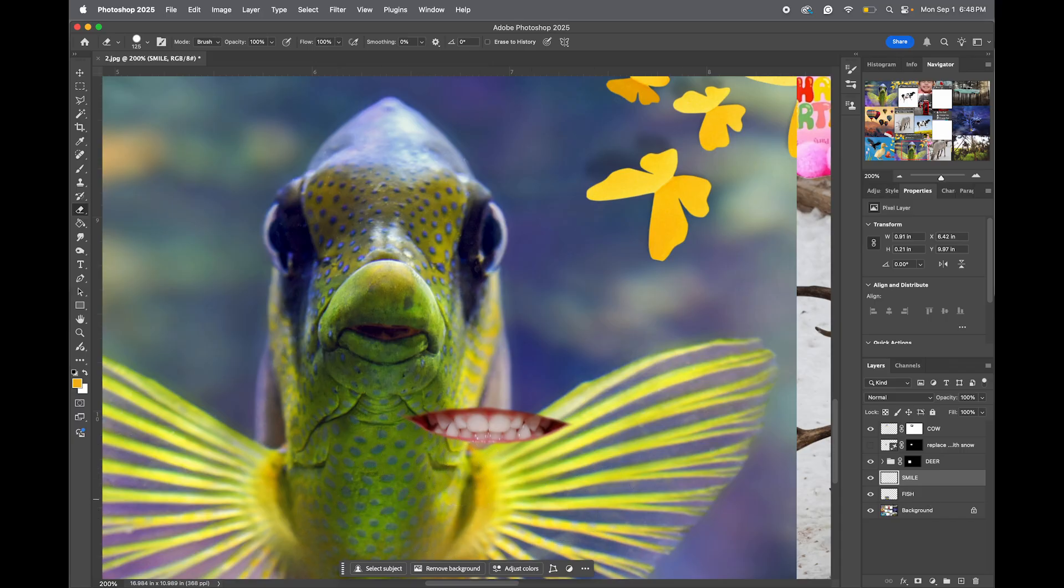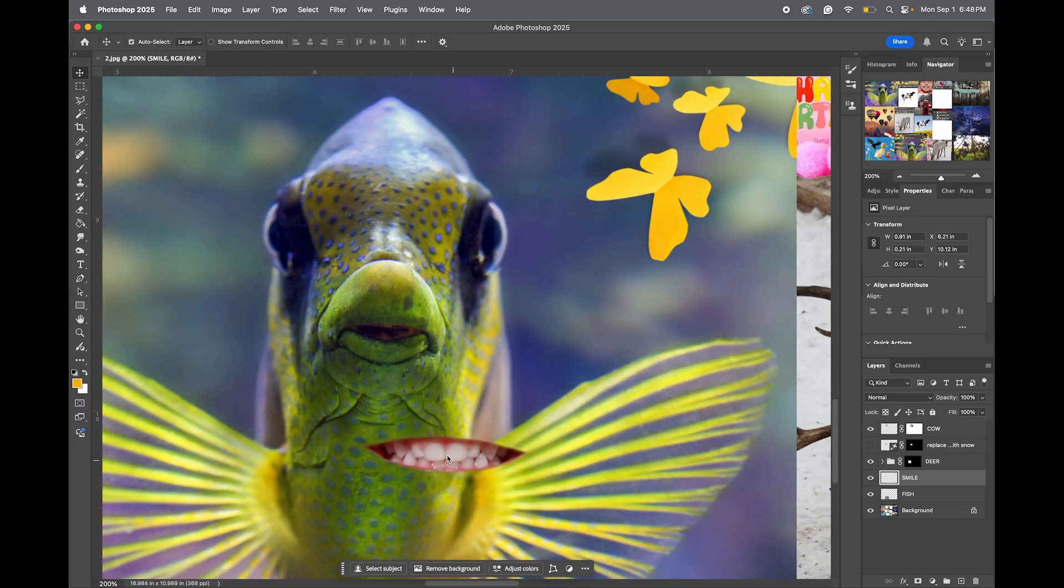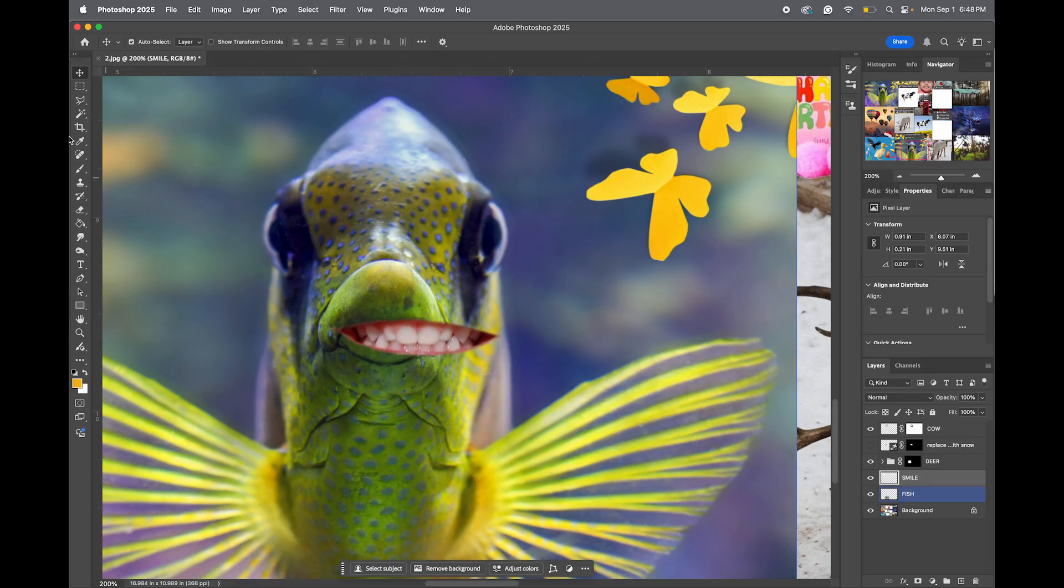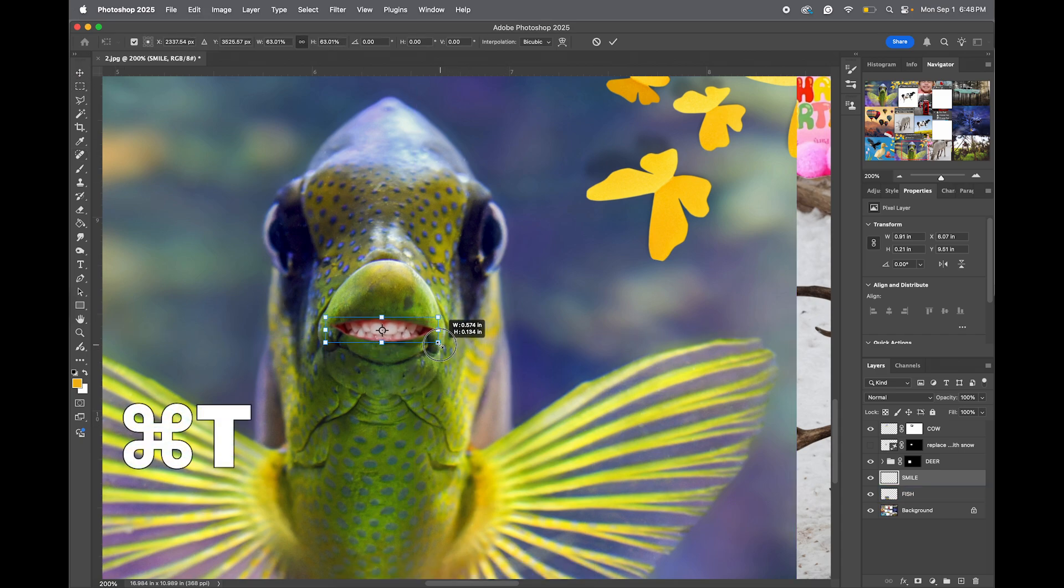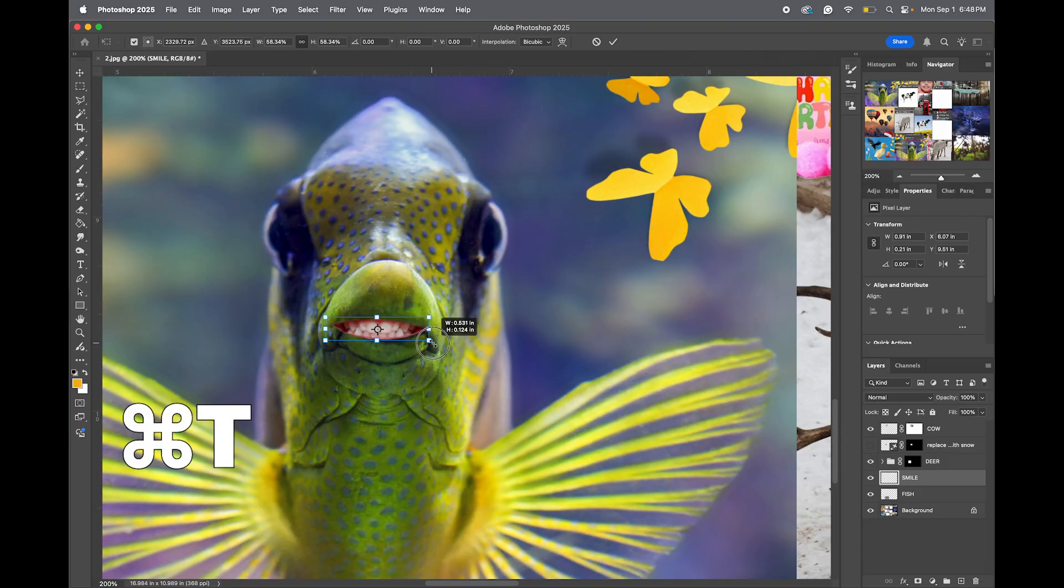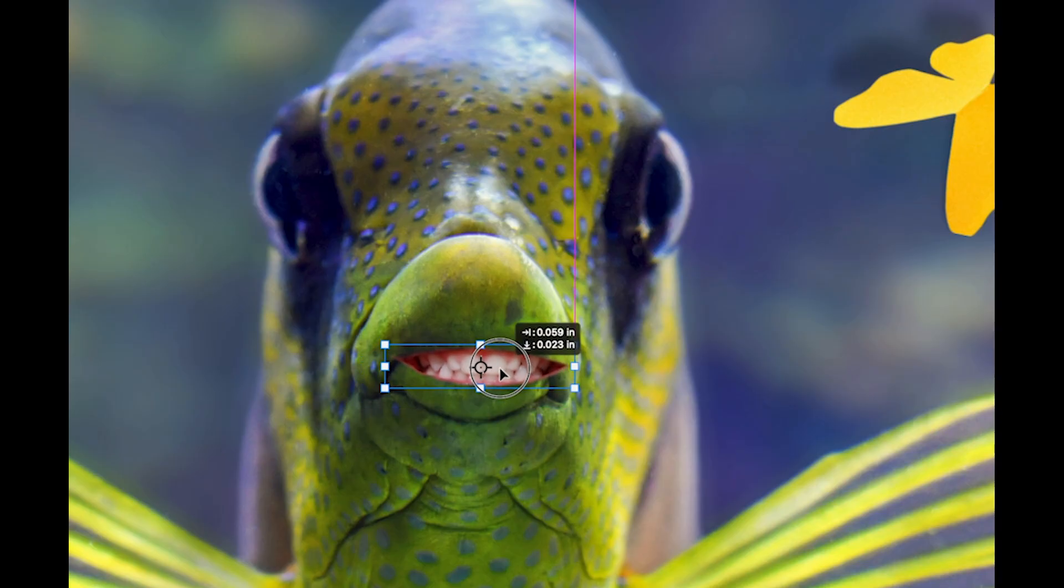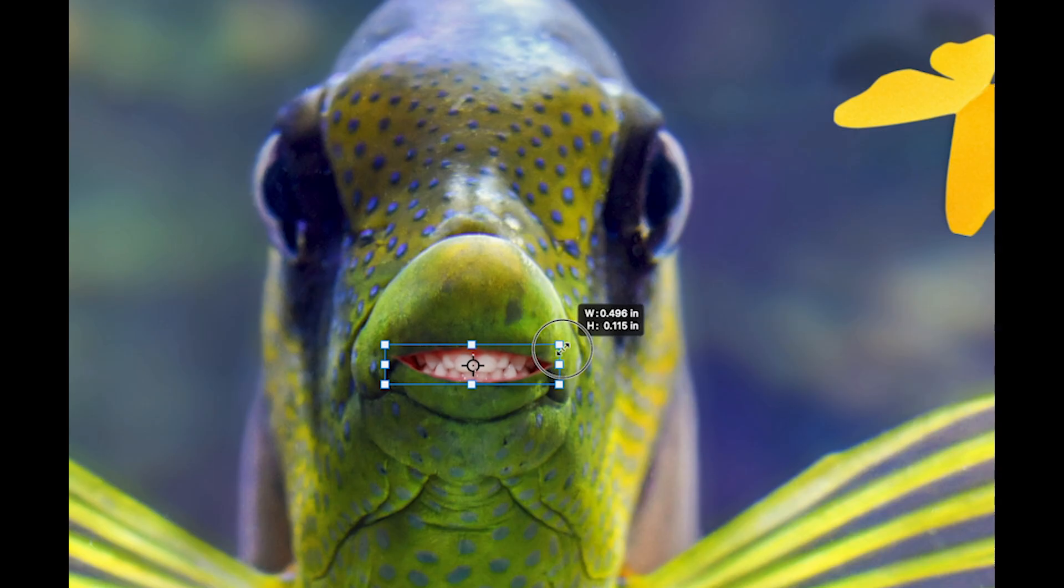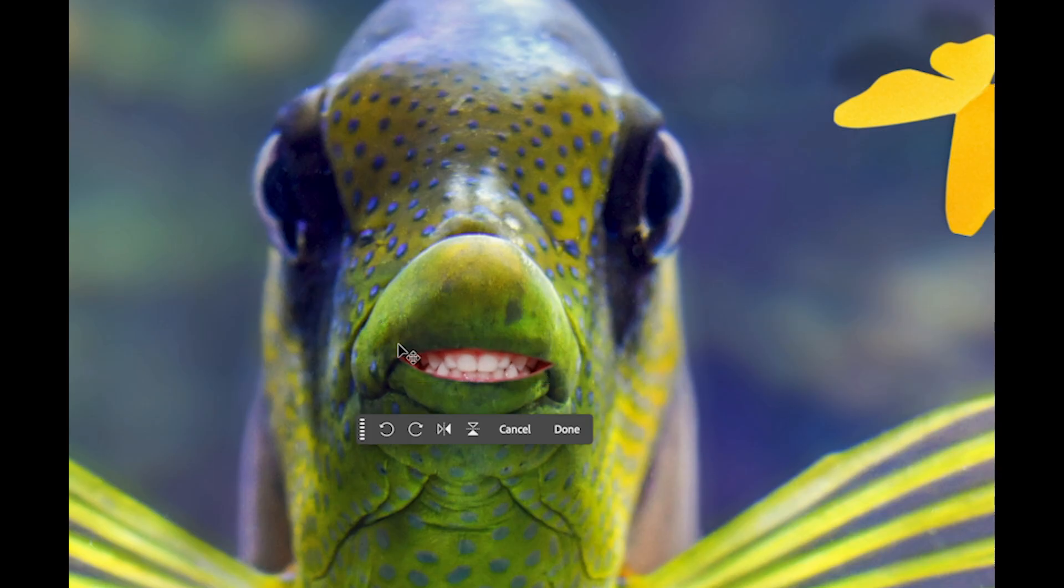Okay, so there we go. I have the smile cut out. And next, I'm going to transform it, scale it, make it smaller, and put it in here to give this fish some teeth. So I'm going to have my move tool selected, command-T to transform, go ahead and scale it smaller. I want to put it where the mouth is. Something like that. Hit return.